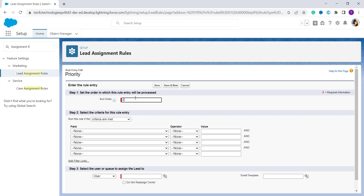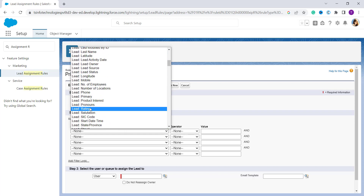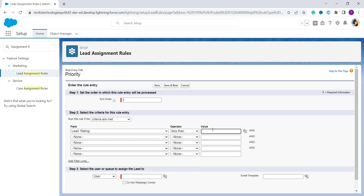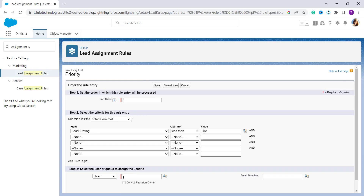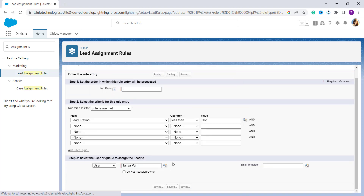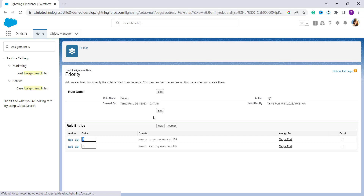I create another rule entry and set its order to 2. This time I set the field as 'Lead Rating', the operator as 'less than', and from the lookup I set the value as 'Hot'. I again assign a user to it, and after creating it I click the Save button to save it.